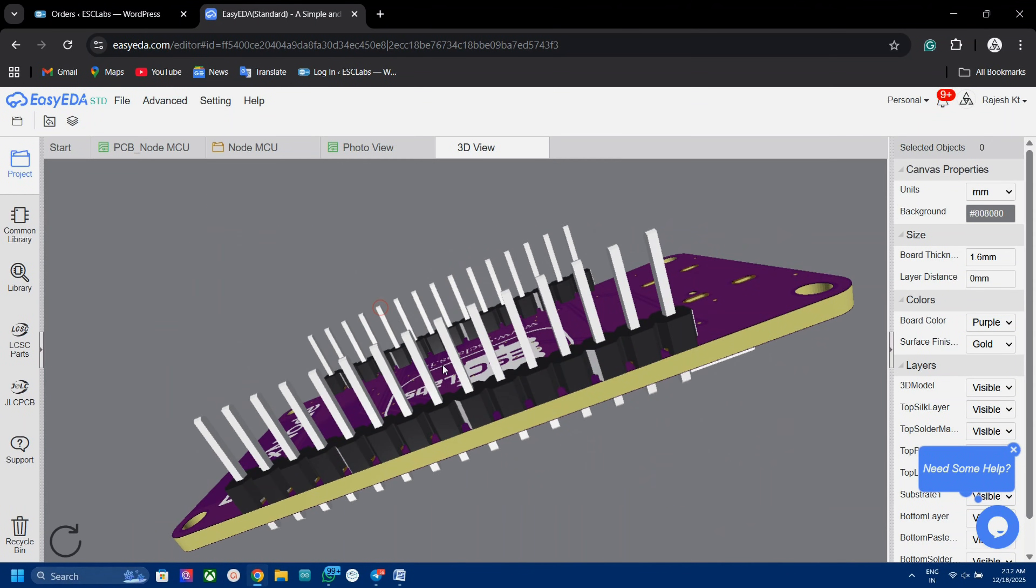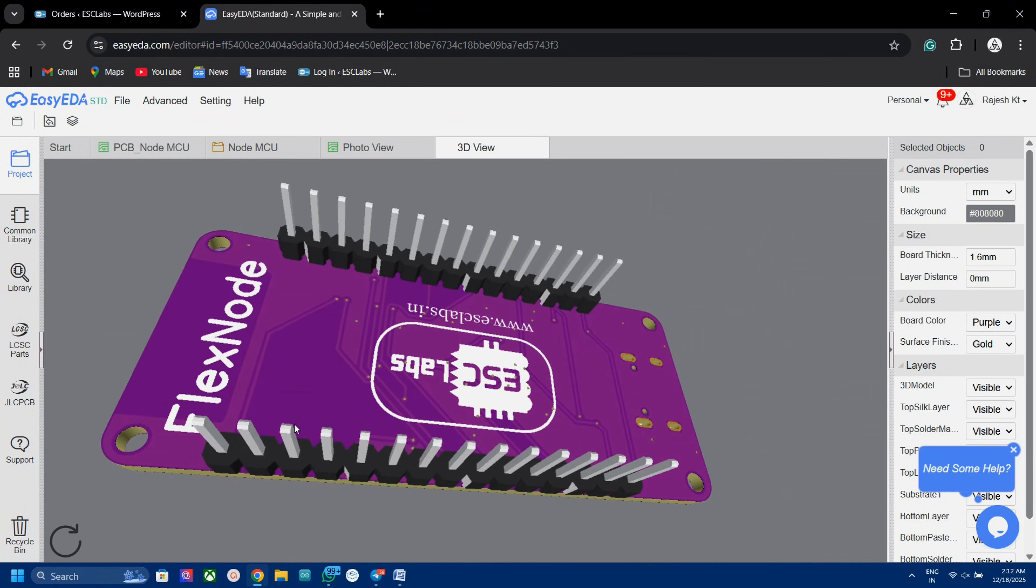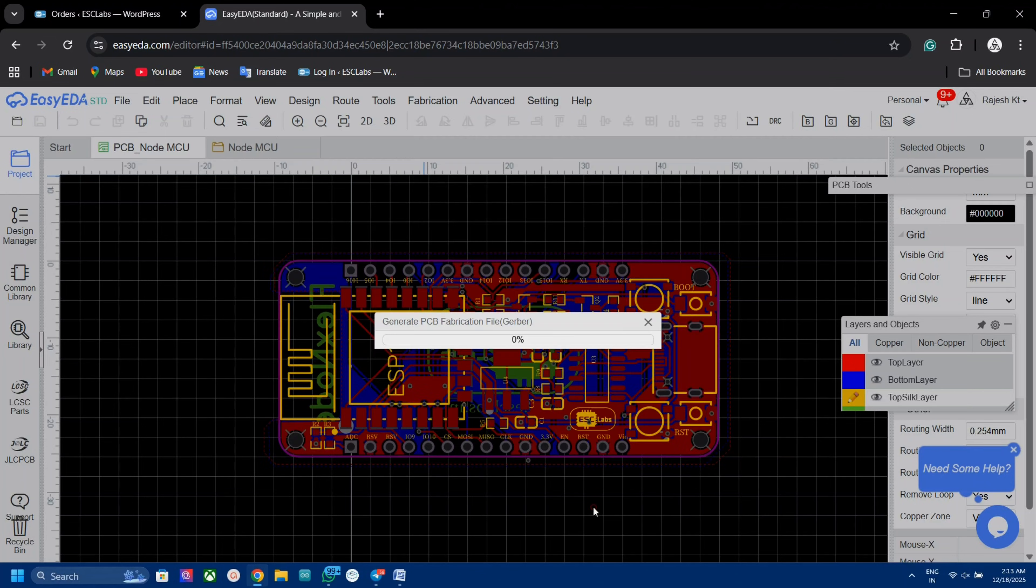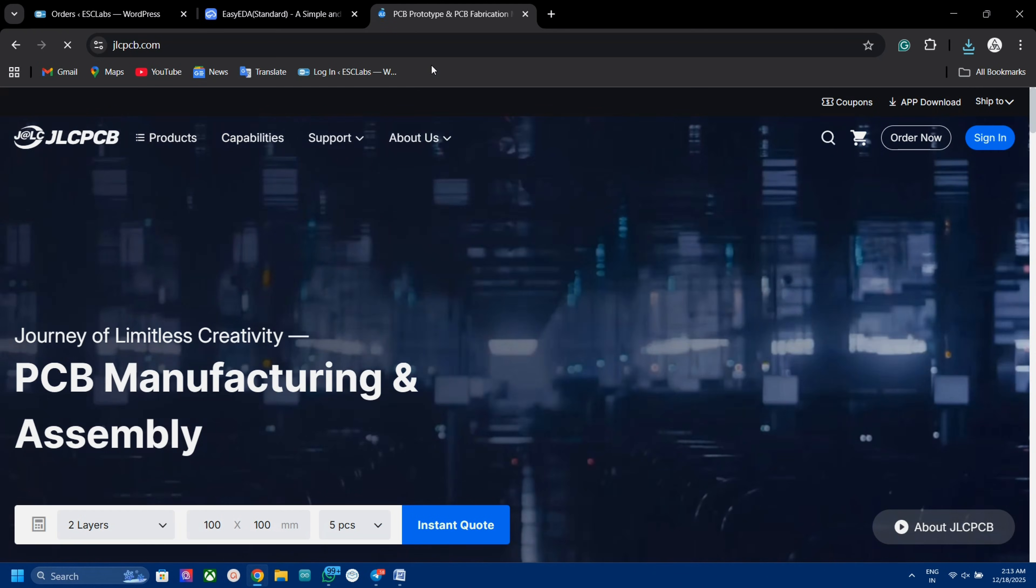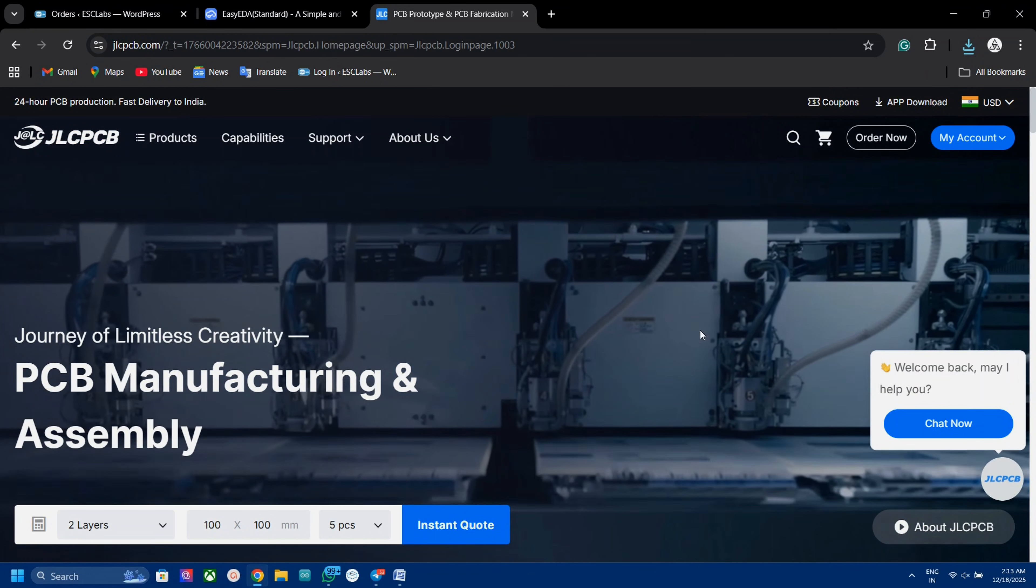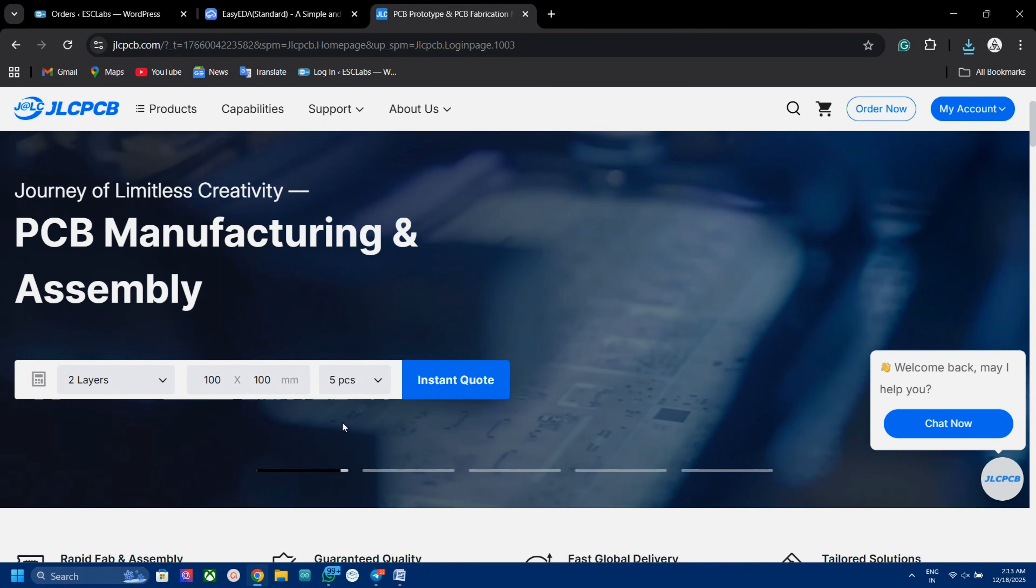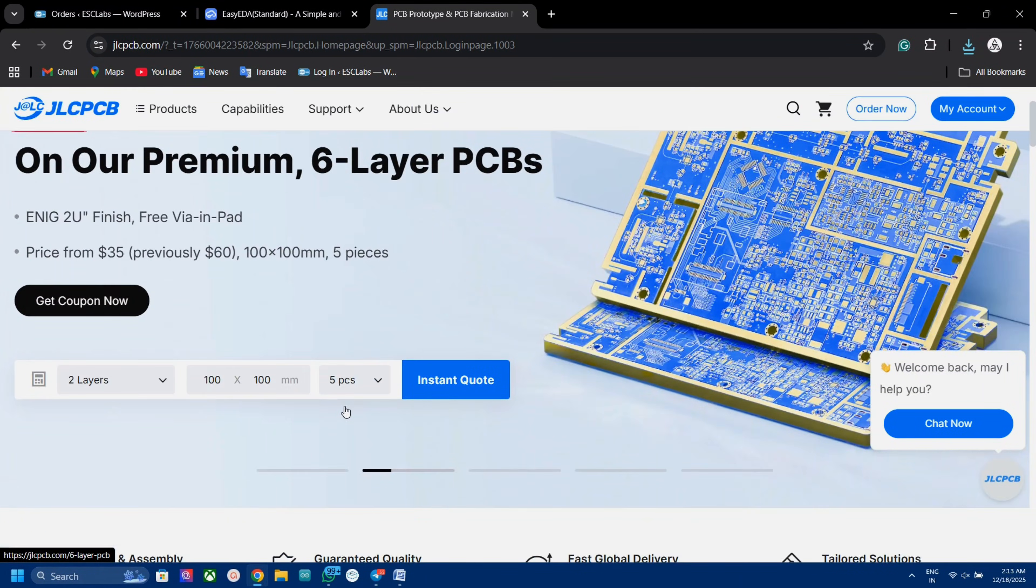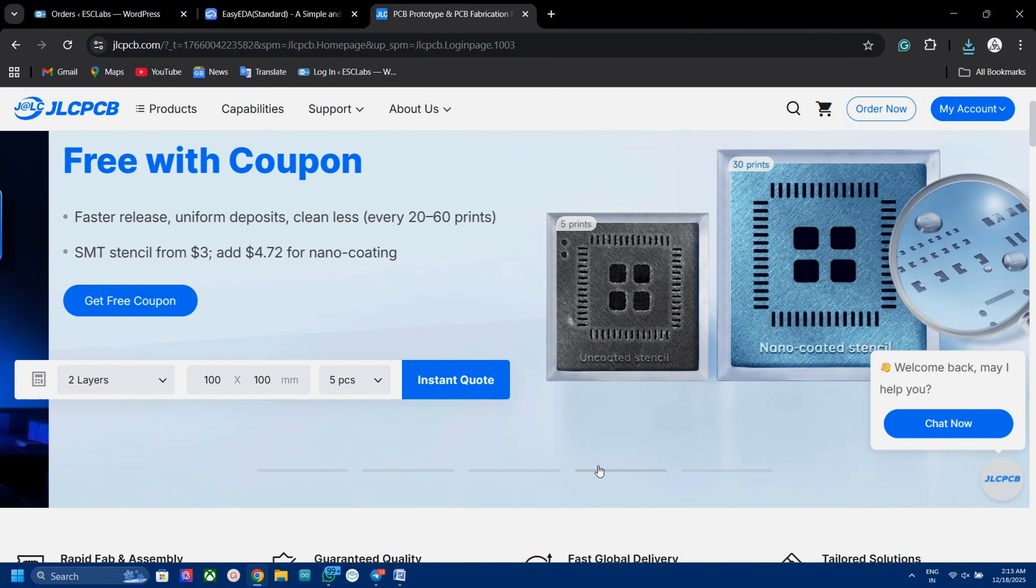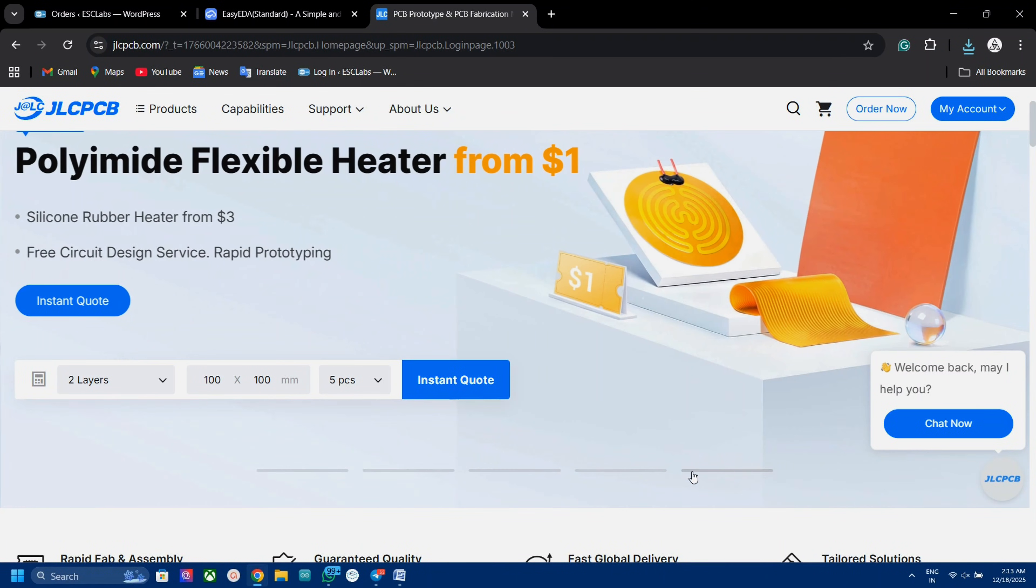After finalizing the design, I downloaded the Gerber files for PCB fabrication. Now I went to JLCPCB for PCB fabrication. I chose JLCPCB because they offer only $2 for five PCBs and also they have PCB assembly, 3D printing, CNC machining, mechanical parts sourcing, etc. for cheap price.